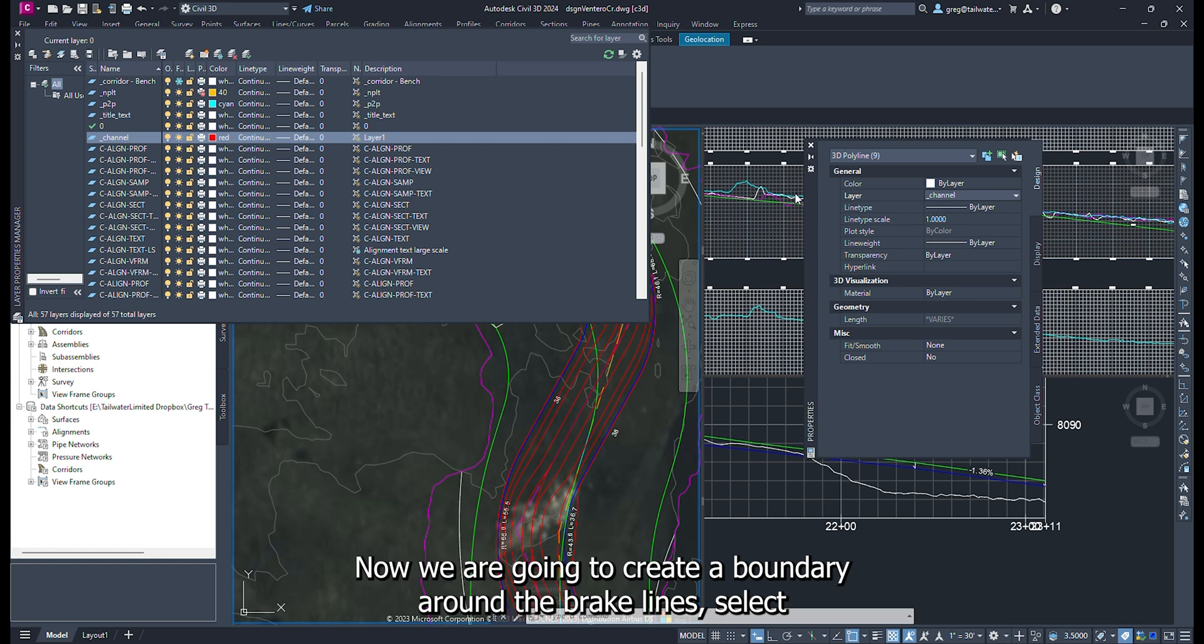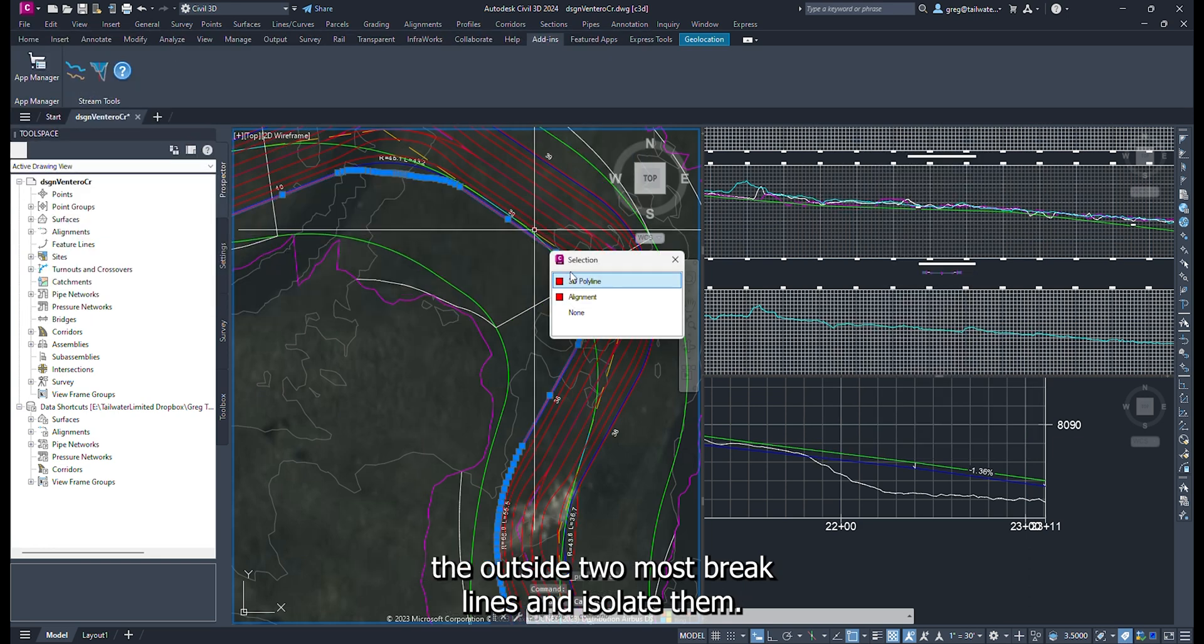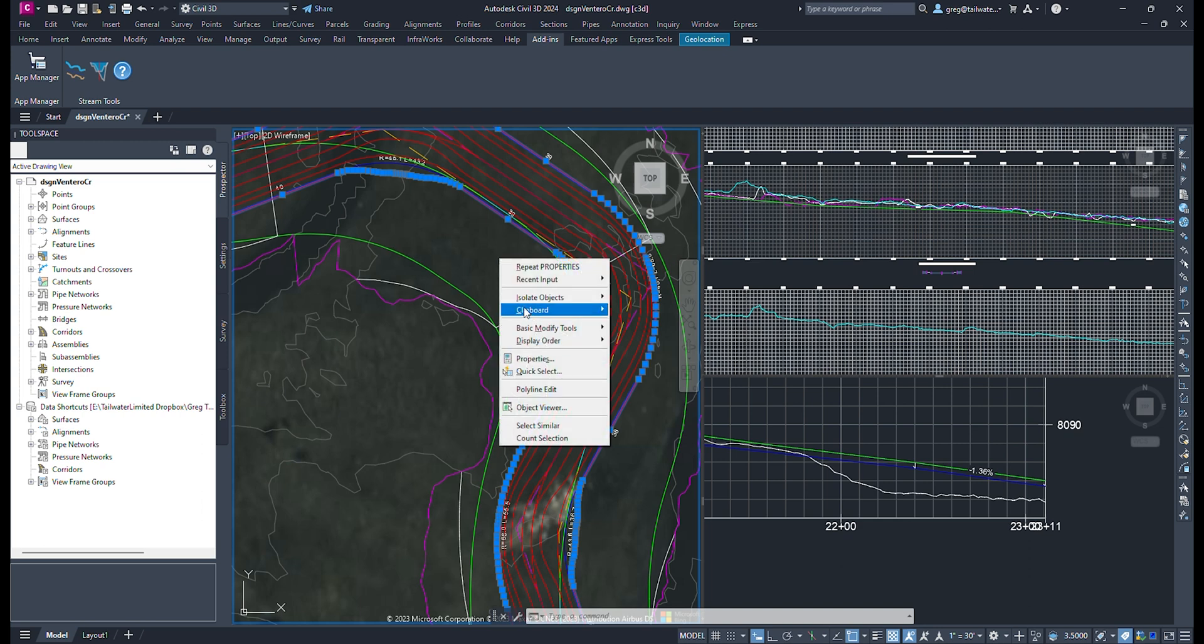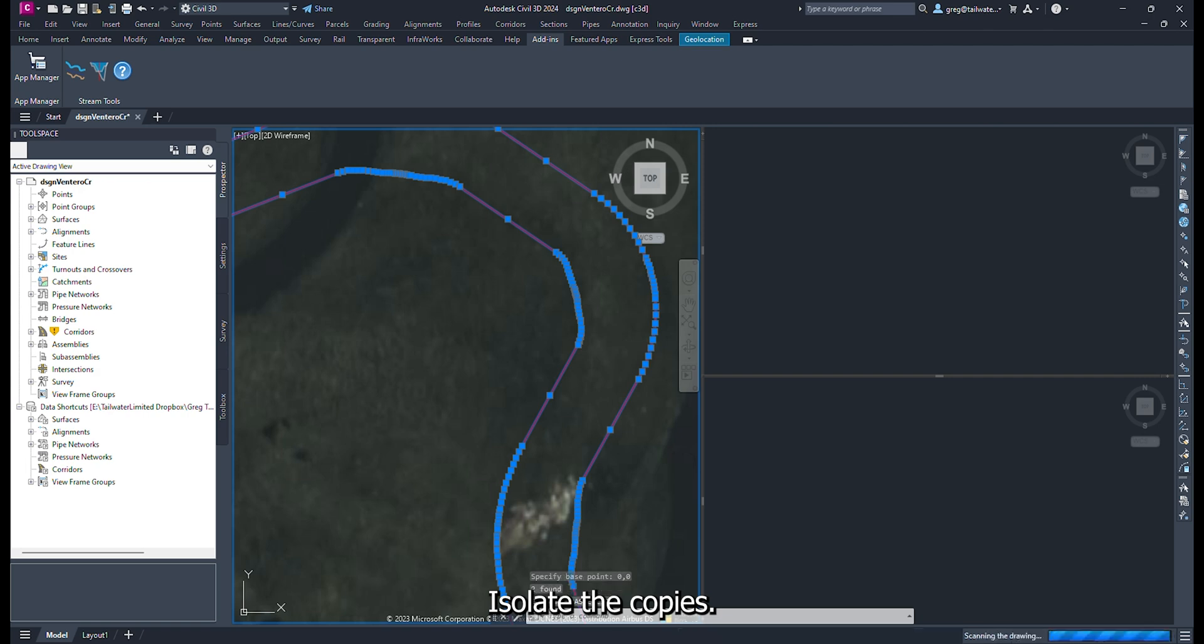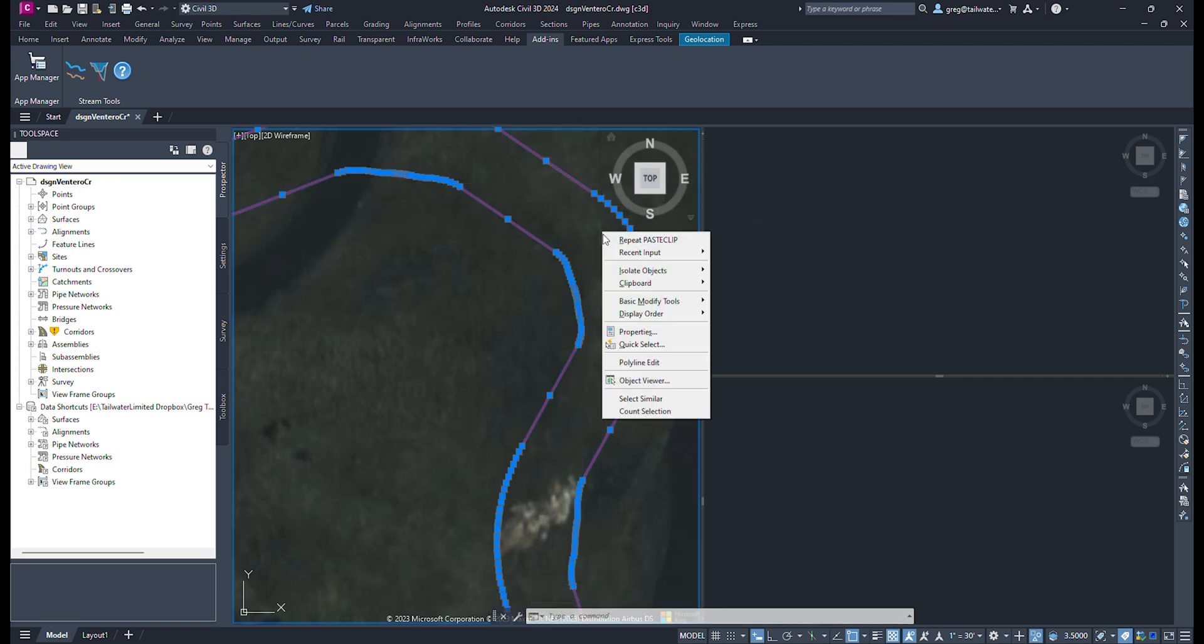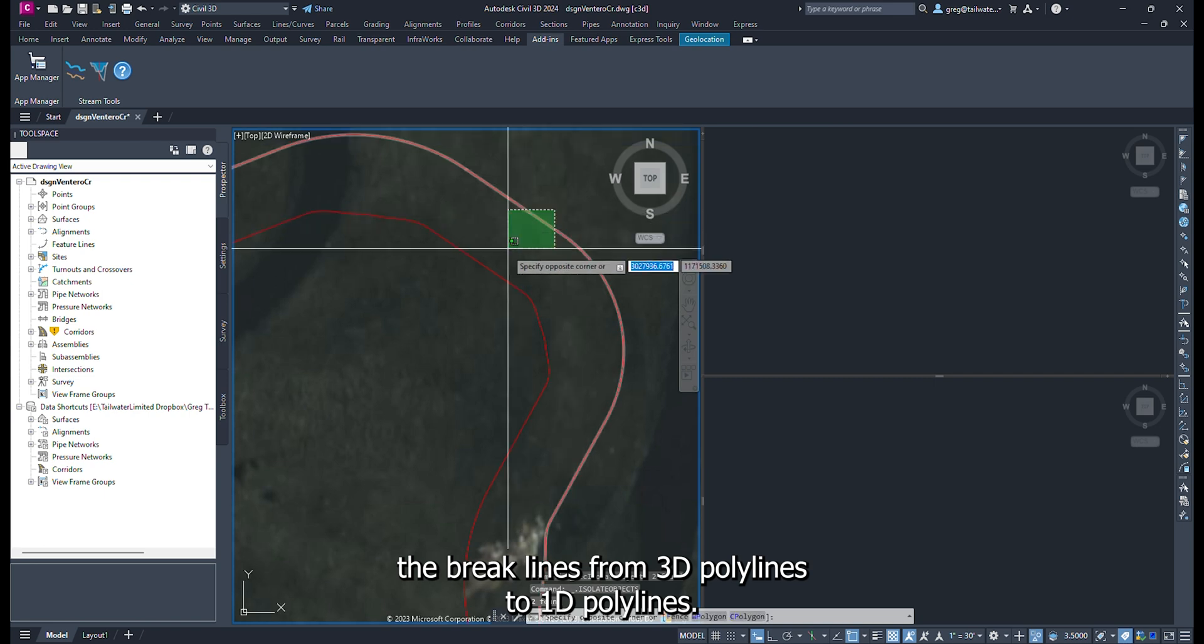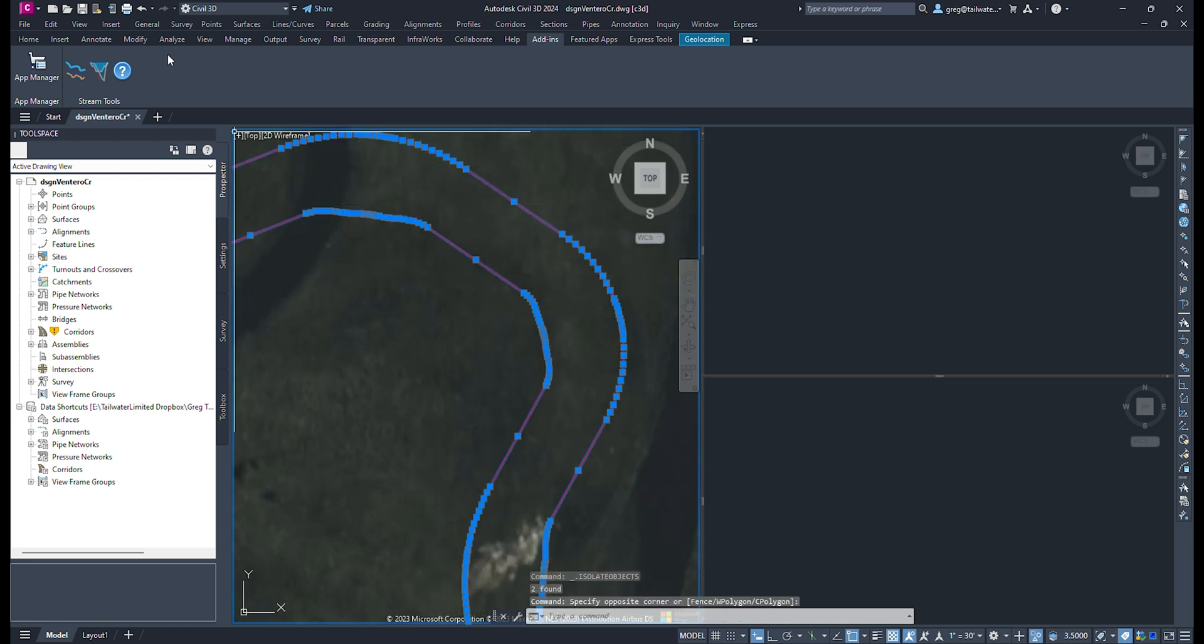Now we are going to create a boundary around the brake lines. Select the outside two most brake lines and isolate them. Copy and paste the two brake lines over themselves. Isolate the copies. Adjust the brake lines from 3D polylines to 2D polylines. You can do this from the Modify tab in the second menu bar.